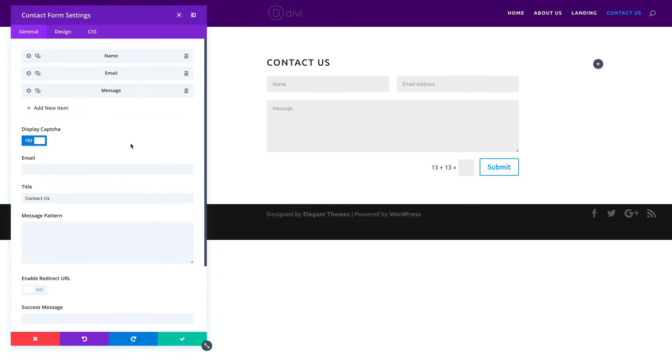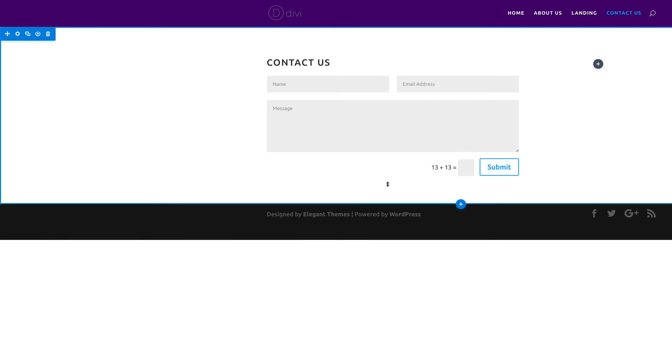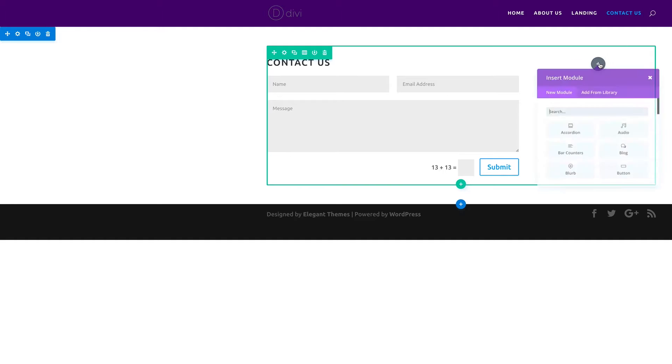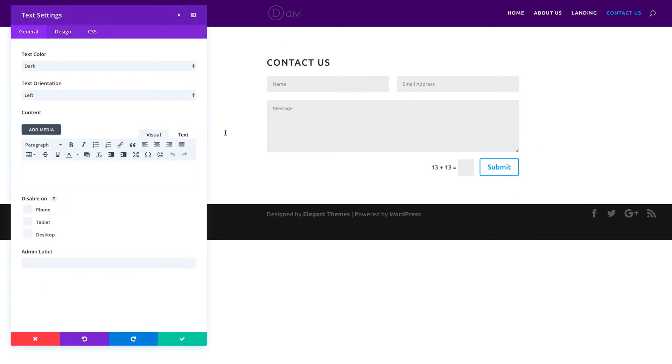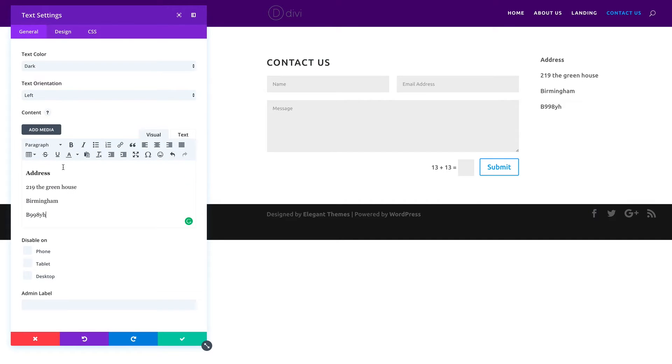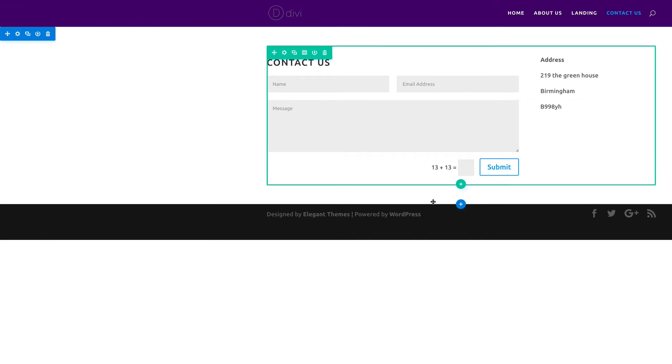Our form is set. I'm just going to go ahead and save that. Here this is where we need to add the address, so I'm going to add a new module and this one's going to be text. I'm just going to add my text onto this area here. Straight away you can see our text is now added.